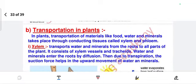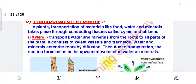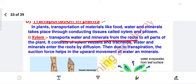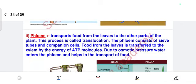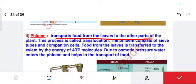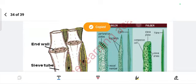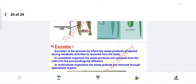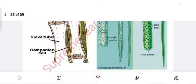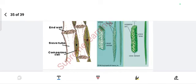Transportation in plants occurs through xylem and phloem. Xylem transports water and minerals, and phloem transports food to all parts of the plant. This is transportation in plants. The next part is excretion — stay tuned. If you are new to my channel, subscribe for more such videos. Thanks for watching, bye bye.